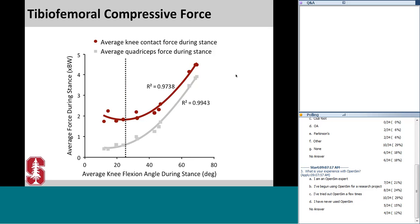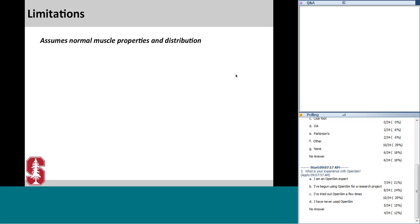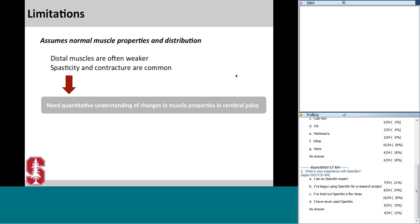In all of these studies there are limitations, and I'd like to emphasize that musculoskeletal modeling and simulation is an additional tool and a valuable complement to experimental and clinical studies. It is good for helping us develop and test hypotheses, measure quantities we can't measure experimentally, and develop new treatment strategies. One limitation is that we currently assume normal muscle properties and distributions. However, in individuals with cerebral palsy, spasticity and contractures are common and the strength distribution is often altered — for example, with weaker distal muscles. In the future we need a better quantitative understanding of how muscle physiology changes in individuals with cerebral palsy.